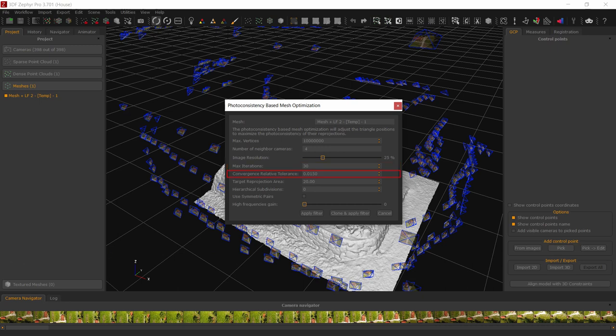The convergence relative tolerance controls when the minimization algorithm should stop as the solution is converging. More iterations would still yield a very similar result. Increasing this value too much might stop the algorithm too early, thus yielding lesser details. Decreasing this value too much exposes you to the risk of having too many iterations, up to the max iteration values. Although decreasing this value will not worsen results, it will increase computation times.